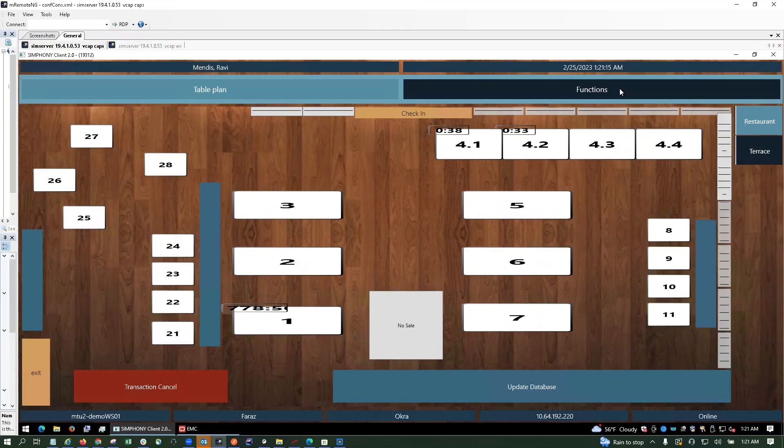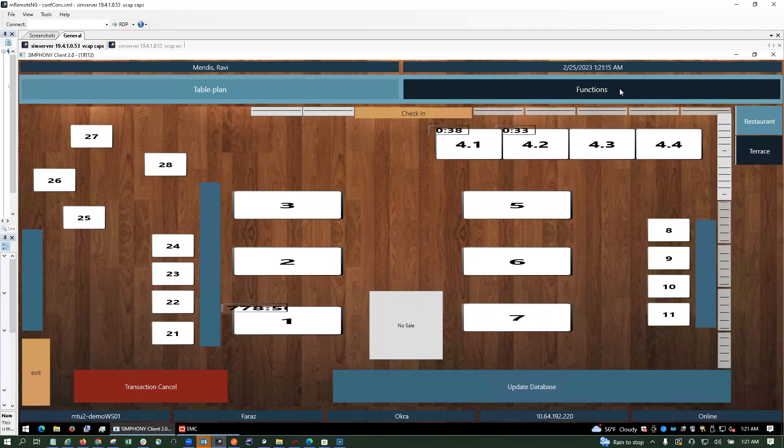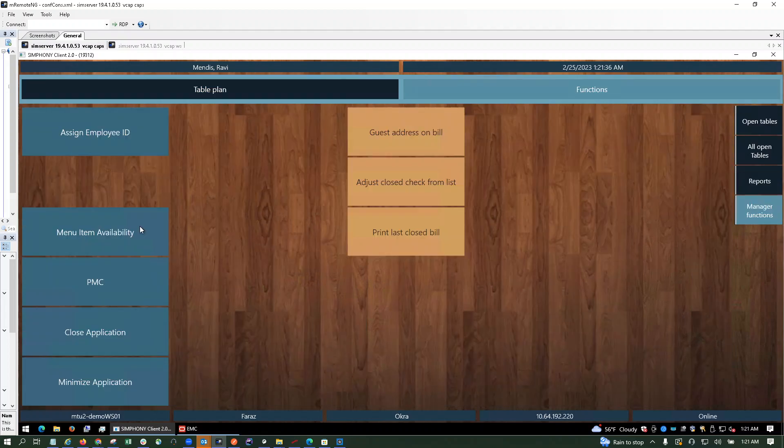Now I'm going to go to the manager functions and go to menu availability. Mini samosa shows three. However, if you click on it, or if you check it after logging out or maybe after some time, this will be updated.